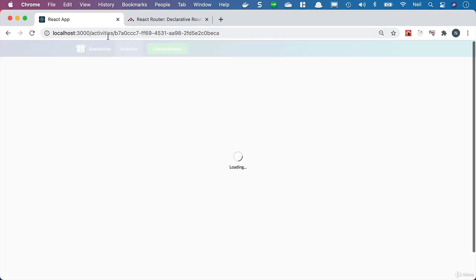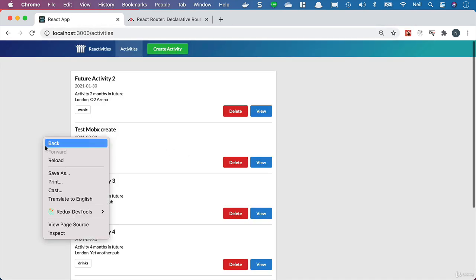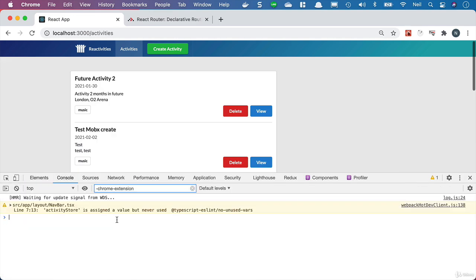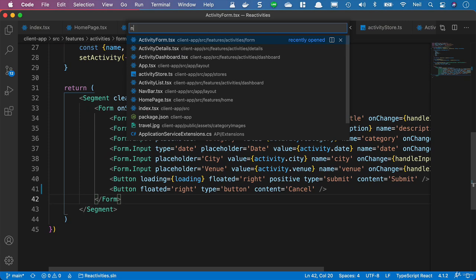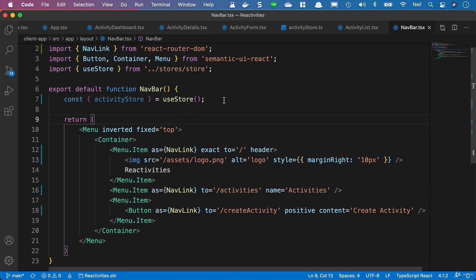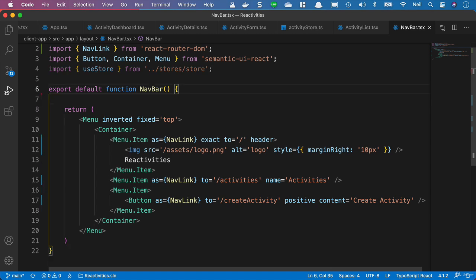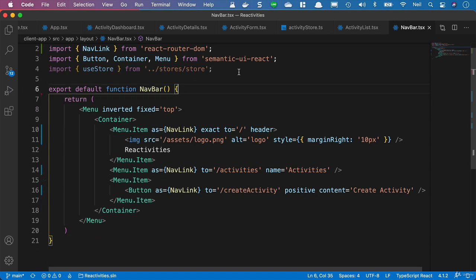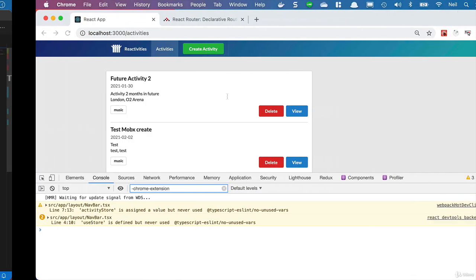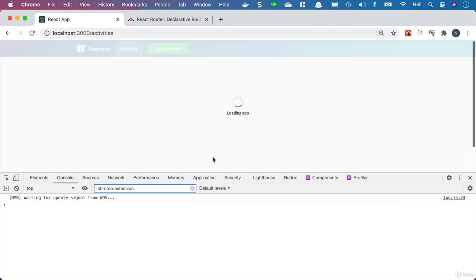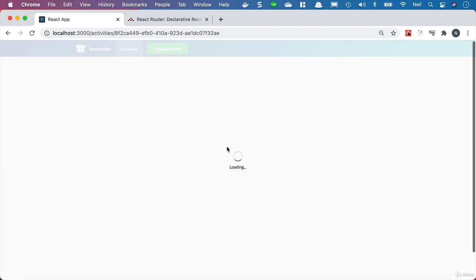Let's make sure we don't have any errors in our app - I'll refresh the page. Going back to our Activities we're still seeing the loading indicator, so we've got a bit more work to do there. But we're not seeing any errors in our app. Let's double-check the console - we've just got a single warning in our NavBar. Let's clean that up by opening the NavBar and removing the unused activity store and the useStore inside the NavBar. What we'll take a look at next is making sure that we actually get an activity when we click on the View button.